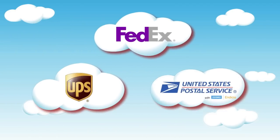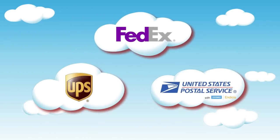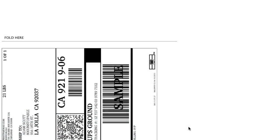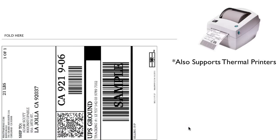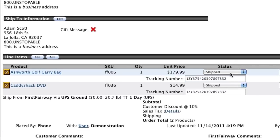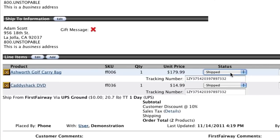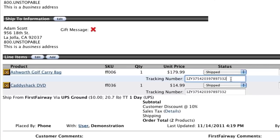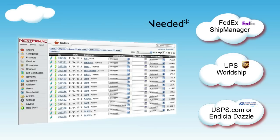Shipping is also a breeze with Nexternal as we have fully integrated our order management system with all three major shipping carriers. The shipping tools will allow you to generate and print your shipping labels, as well as automatically email your customers with shipping updates and tracking information.